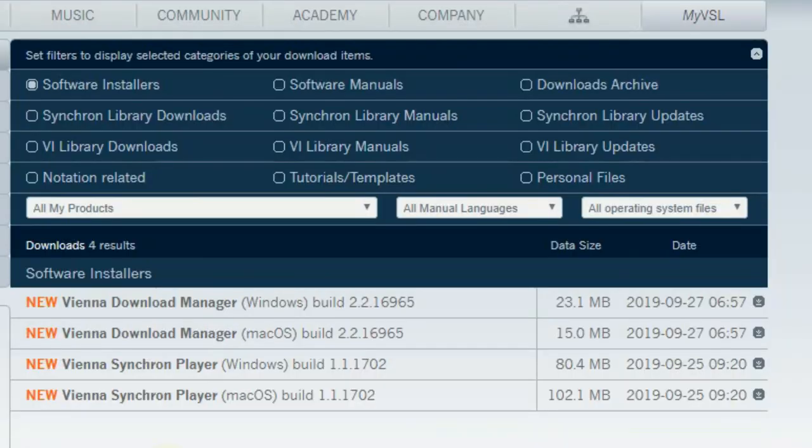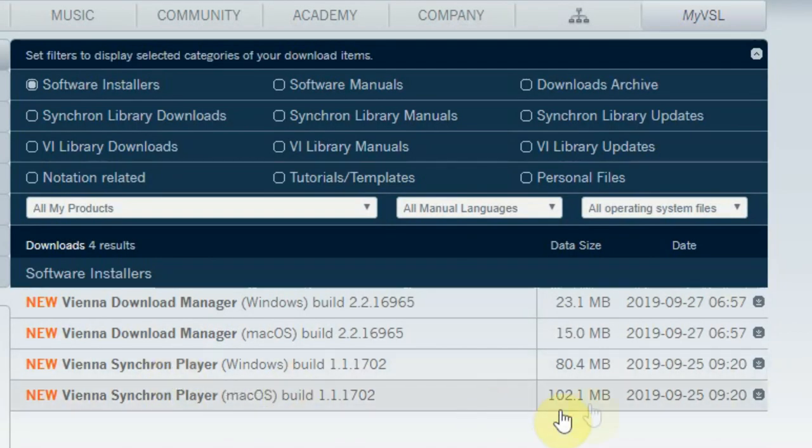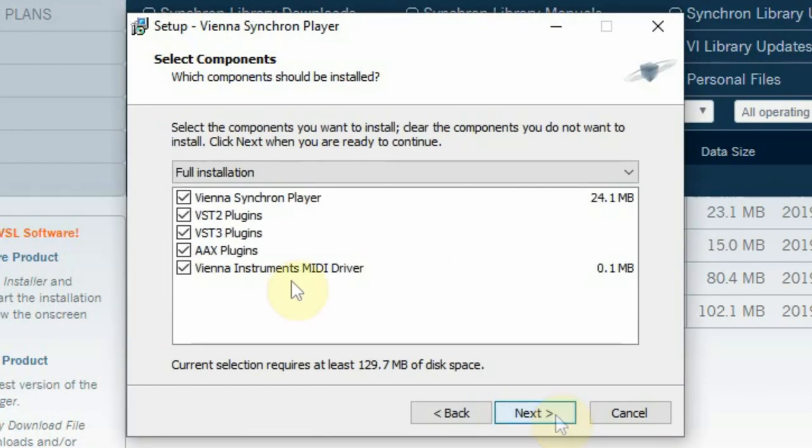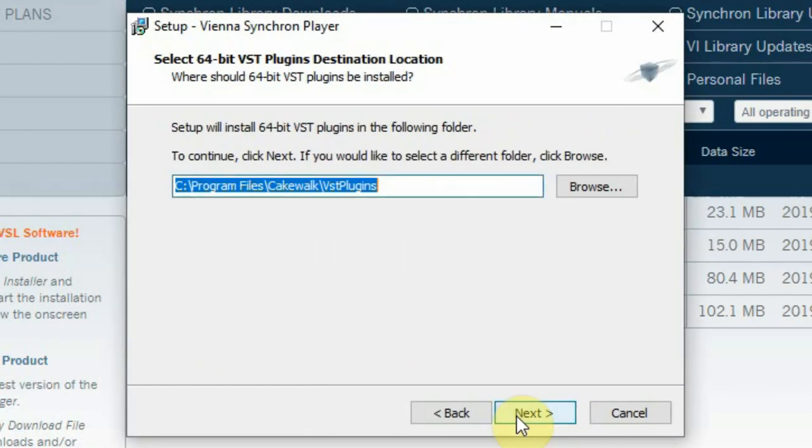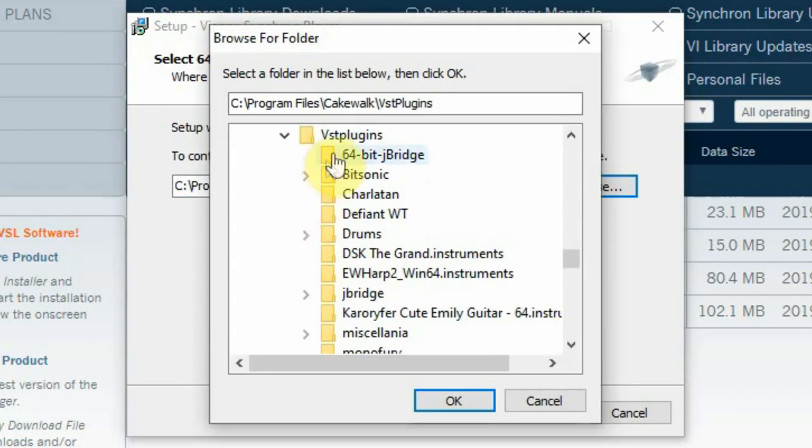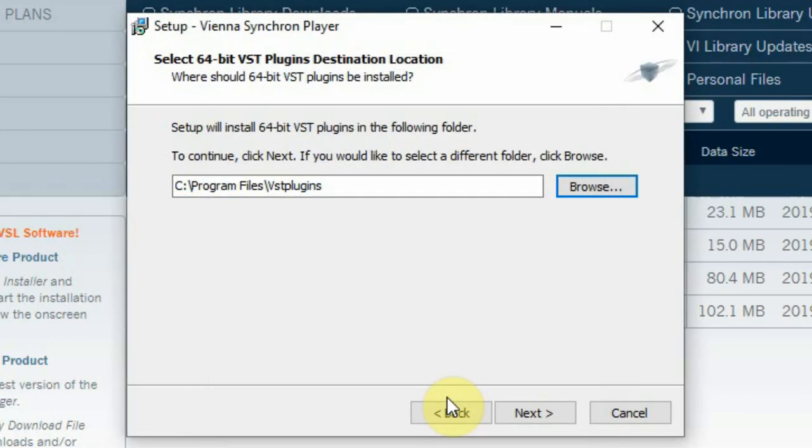Click on the Synchron Player download at the download page of the website. Install the Synchron Player and this will ask for the folder where the VSD needs to be placed. So set it to the folder where your DAW holds its plugins.